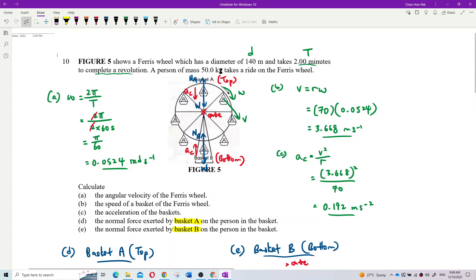A person of mass 50 kilograms takes a ride on the ferris wheel, sitting in the basket. Now, part (a): calculate the angular velocity of the ferris wheel - how fast this thing rotates.